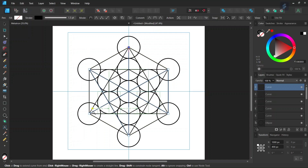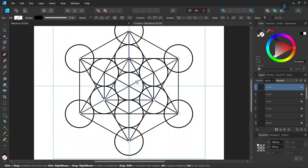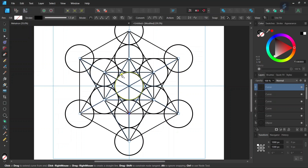So now all the midpoints of the circles in the outer round are connected with each other. Now we need to connect the circles in the inner round of circles. So now all the midpoints in the inner round of circles are connected with each other. Each midpoint in the inner round of circles must have six connections. And now we need to connect each midpoint of the inner round of circles with the midpoints of the outer round of circles on the opposite side.